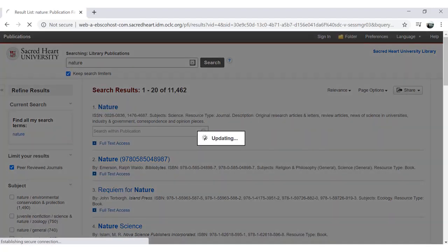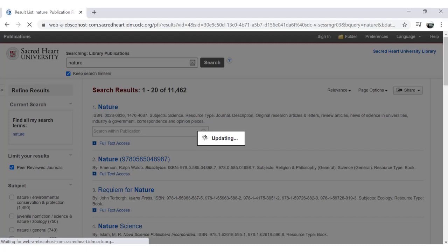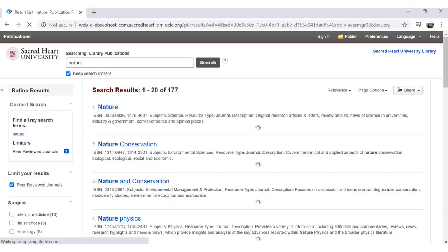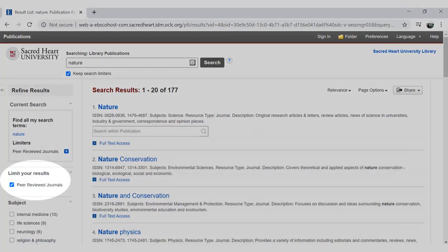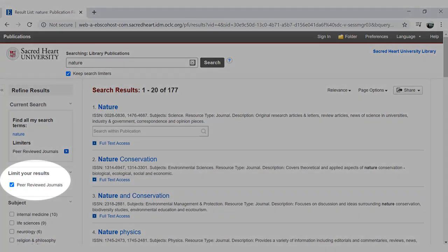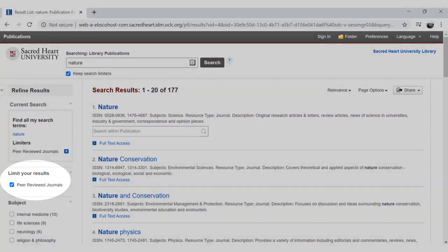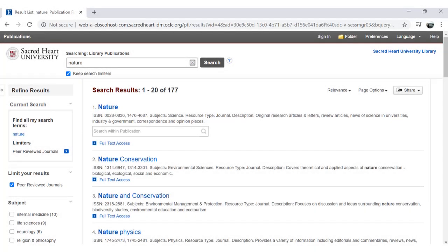If you'd like to make sure you are only looking at peer-reviewed journals in your search results, check the box next to the peer-reviewed journals option on the left-hand side.